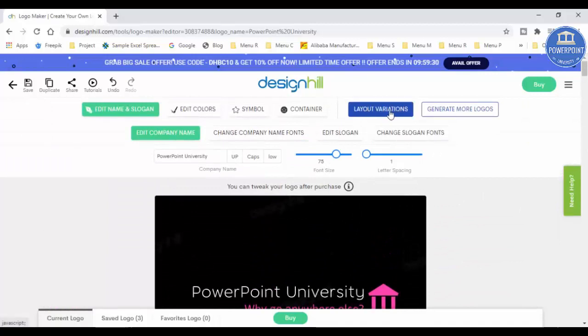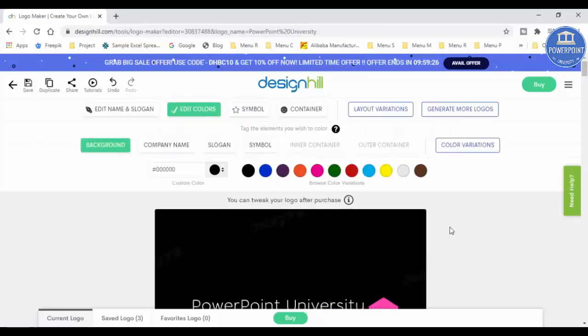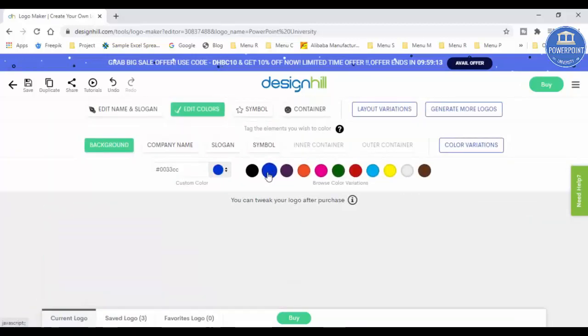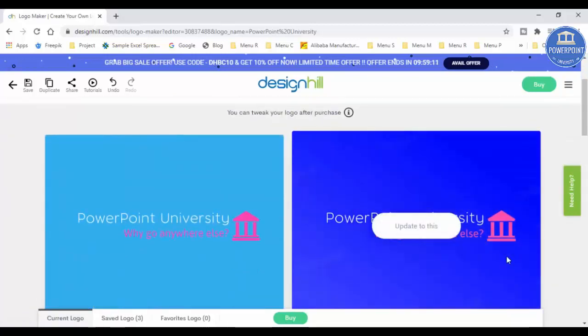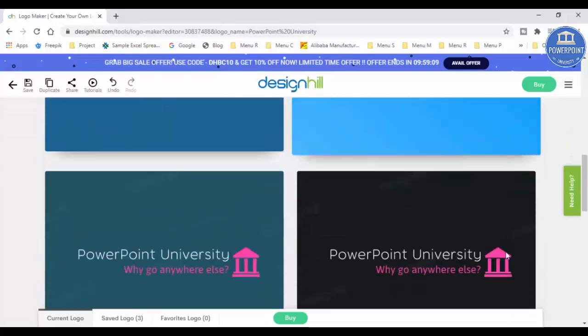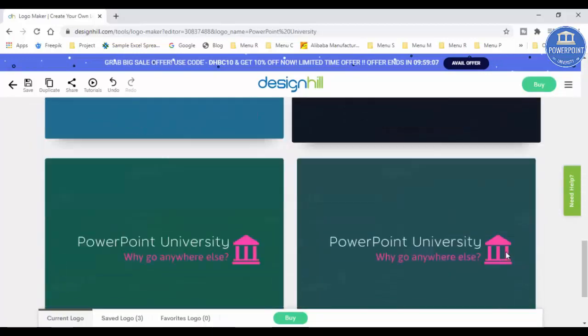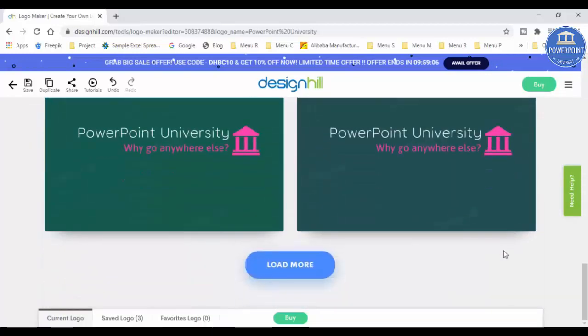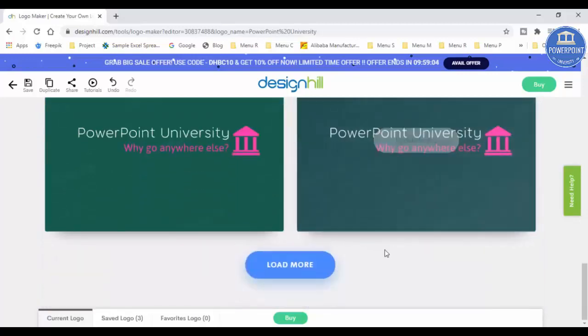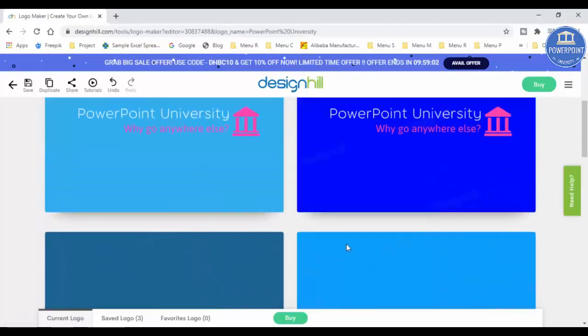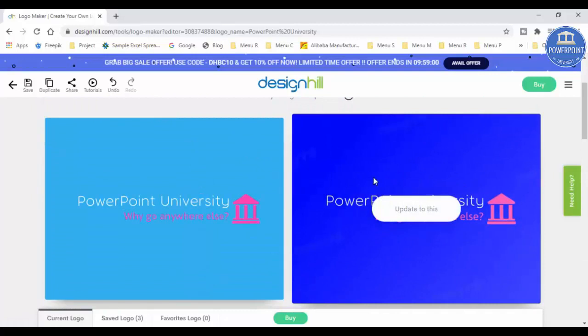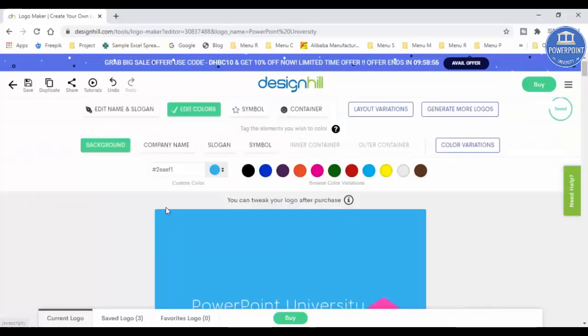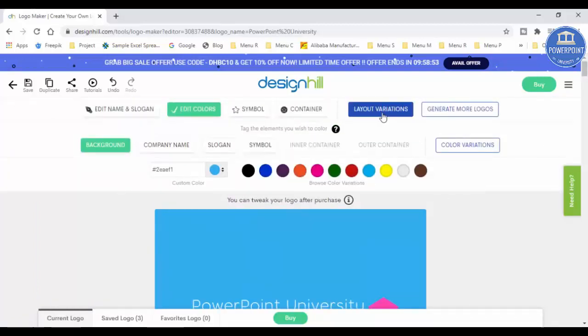If you want you can just go and change the layout variations, you can see here. Or if you want to edit the colors, you can just simply click on the edit colors. For example, let me just select some other colors. You can see here, I've got different color combinations, and whichever color combinations if you feel better, or you can click load more also. So let me just go with this one and I'll just say update this.